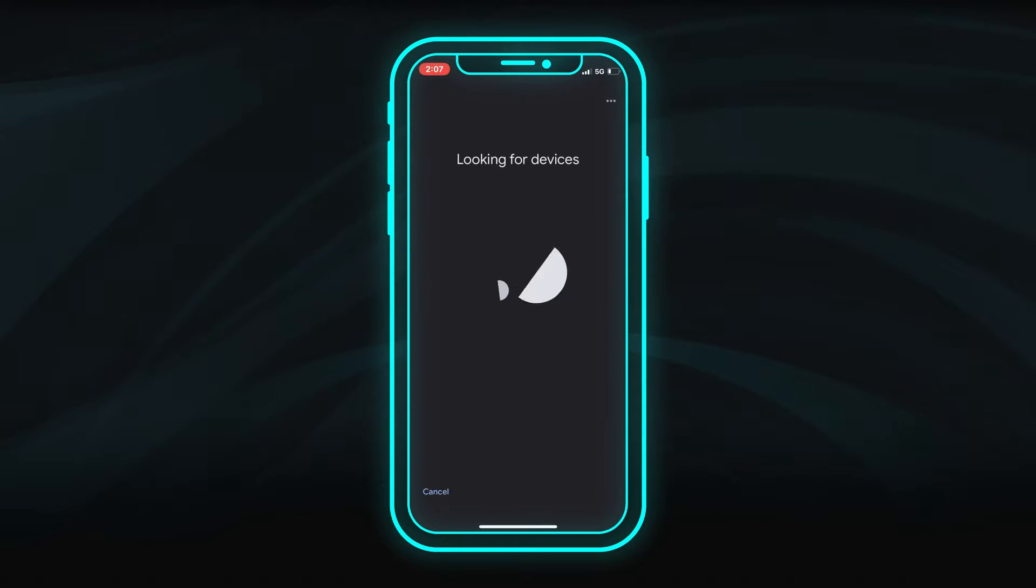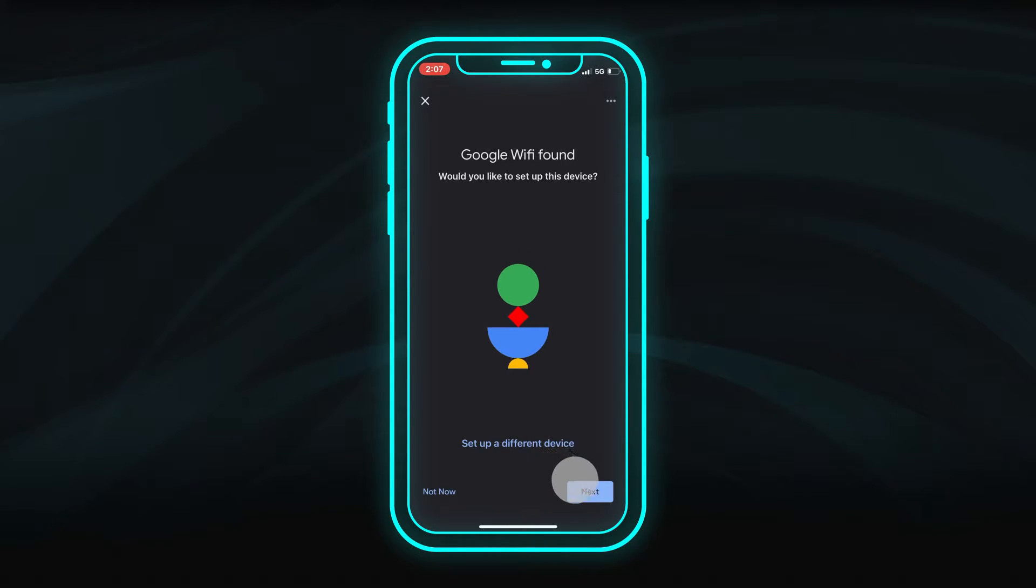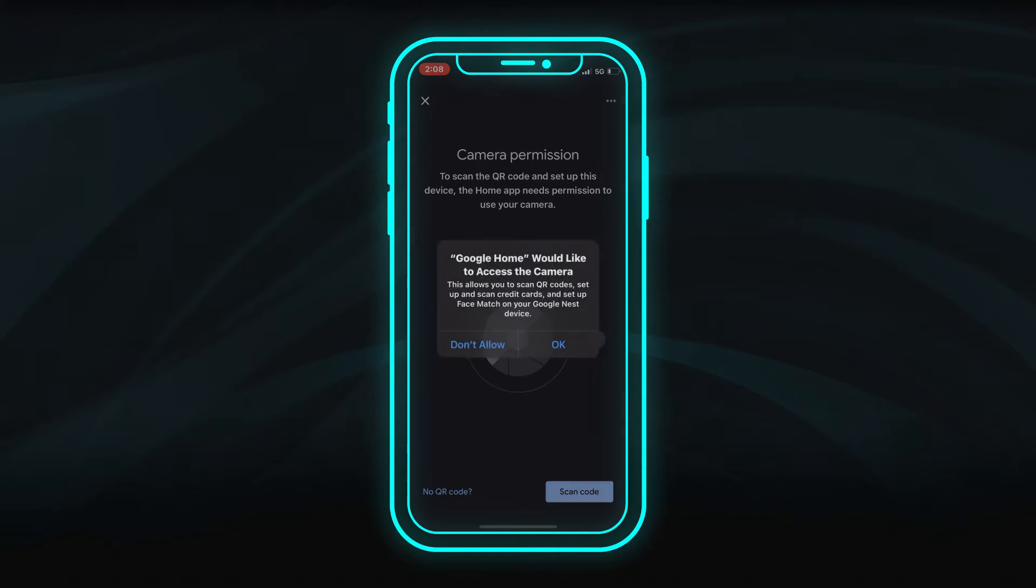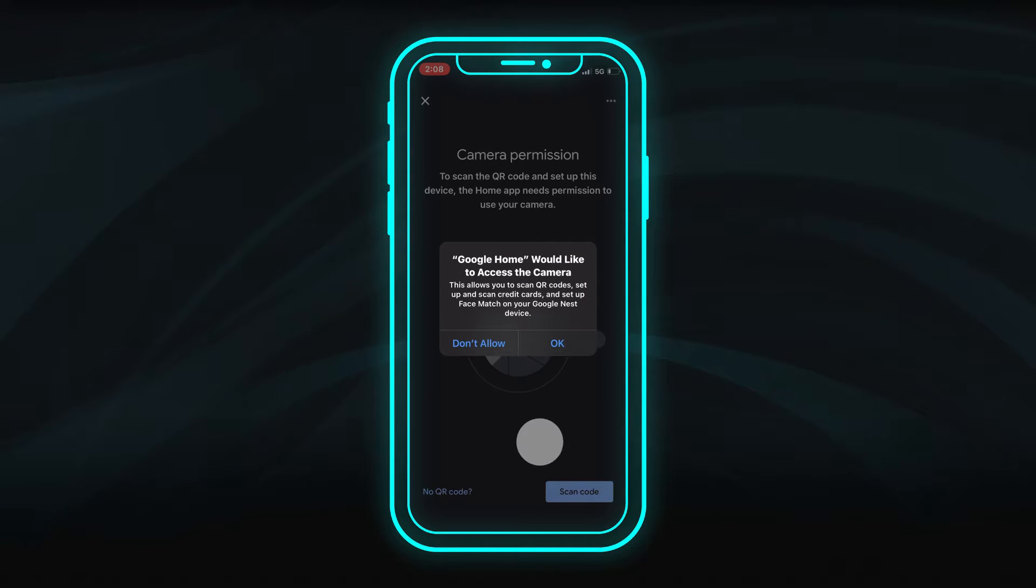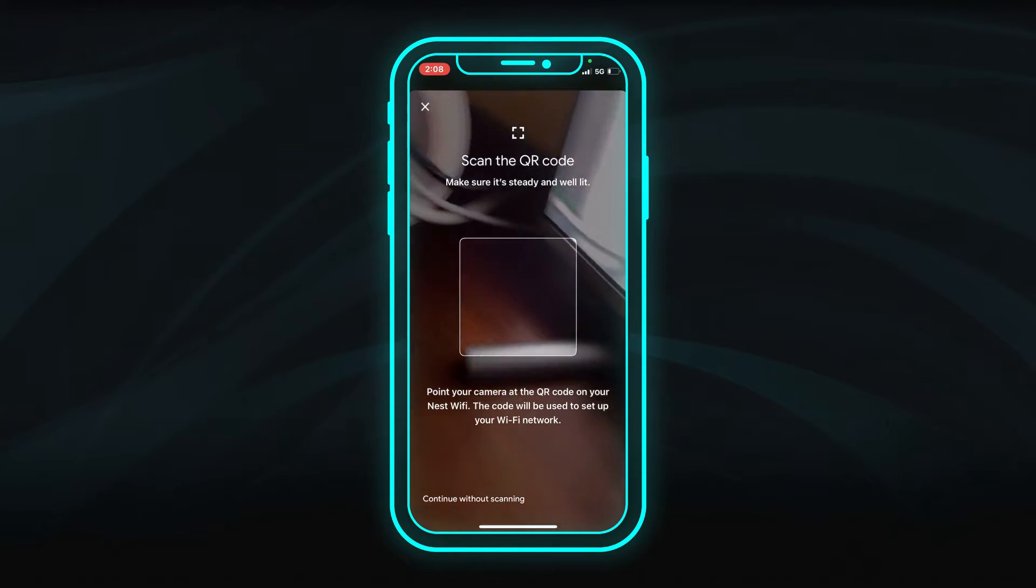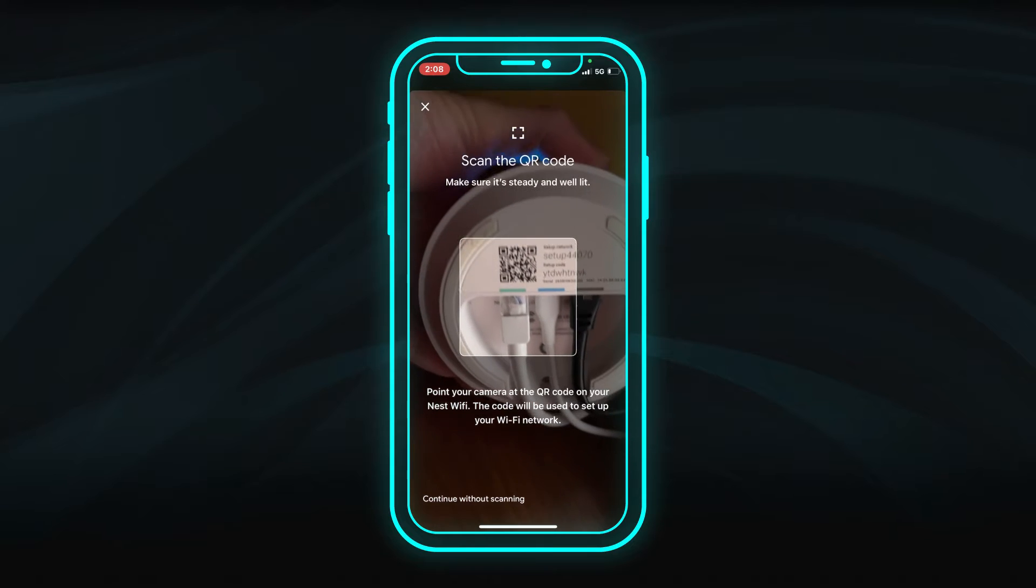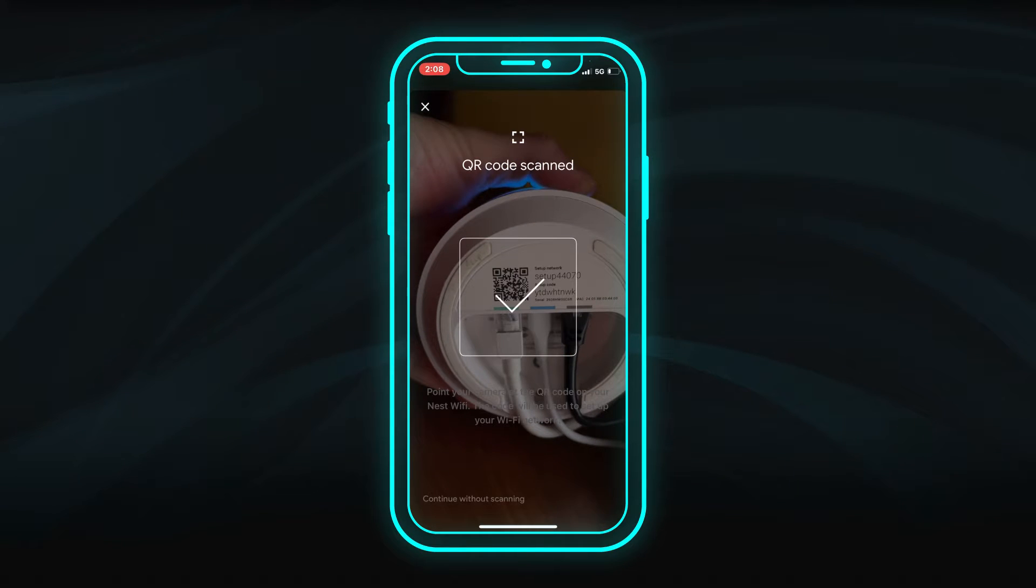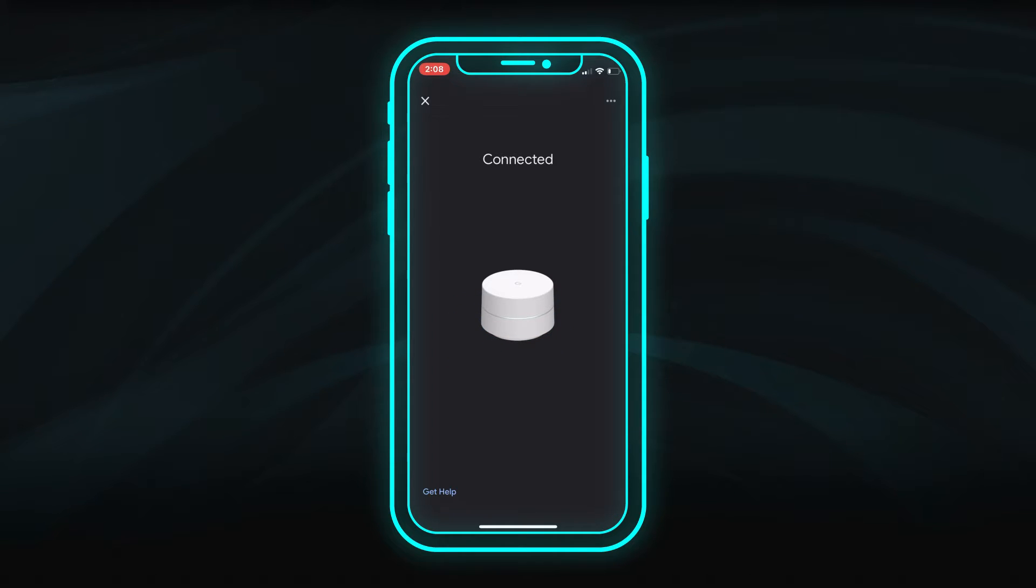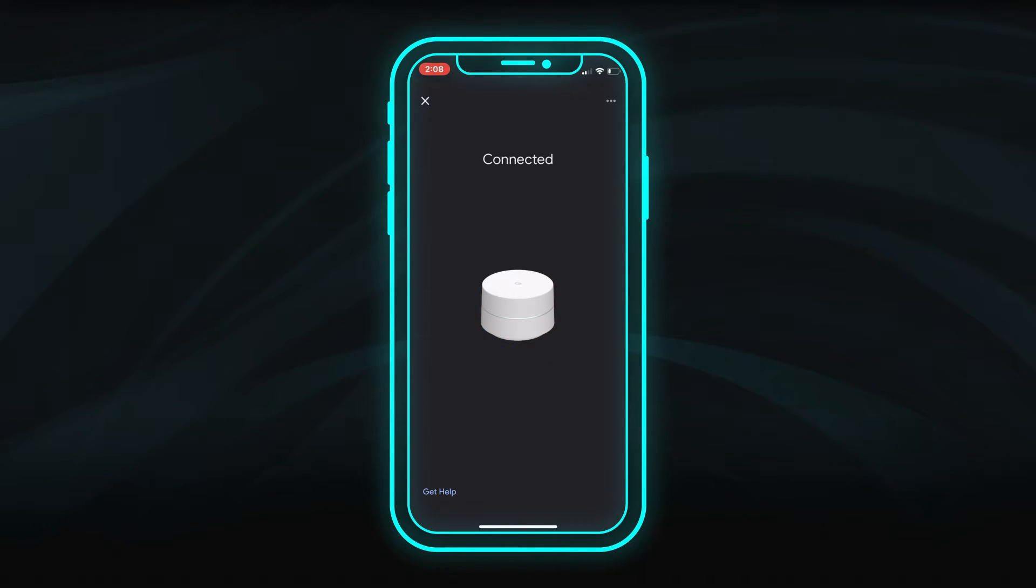The app will find your FiOptics Internet Gateway and guide you through the setup. When prompted, allow camera access and point your device camera at the QR code on the back of your Google Wi-Fi point. The app will then get it connected to the internet. The indicator light will turn solid white when it has a good connection.